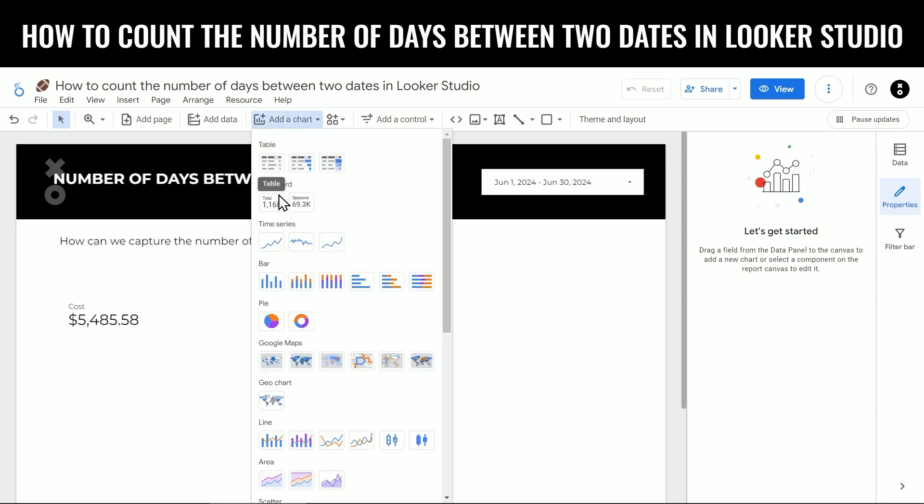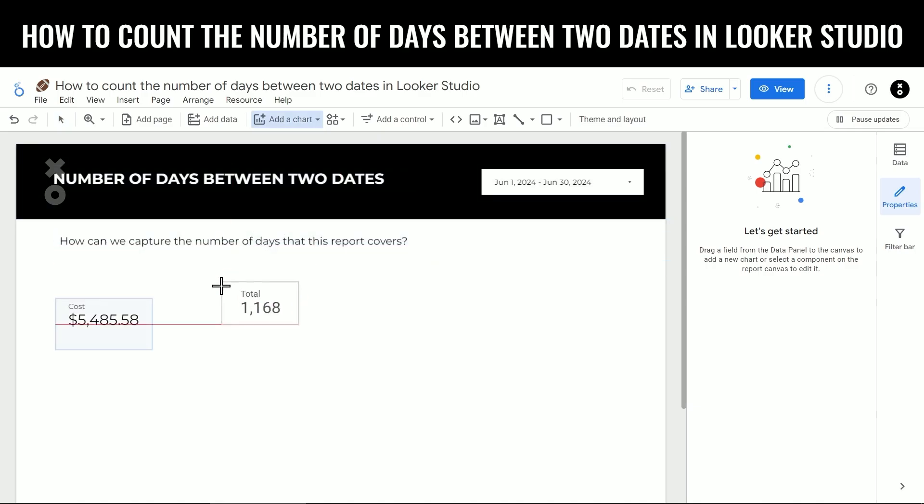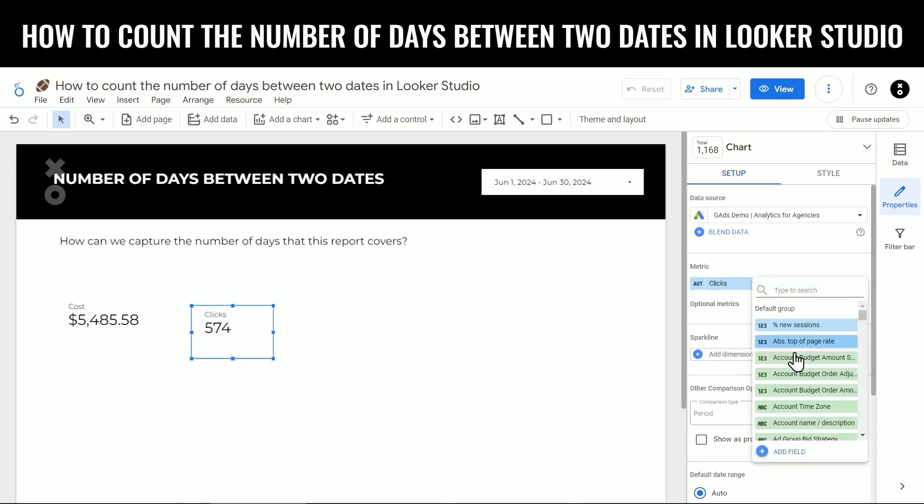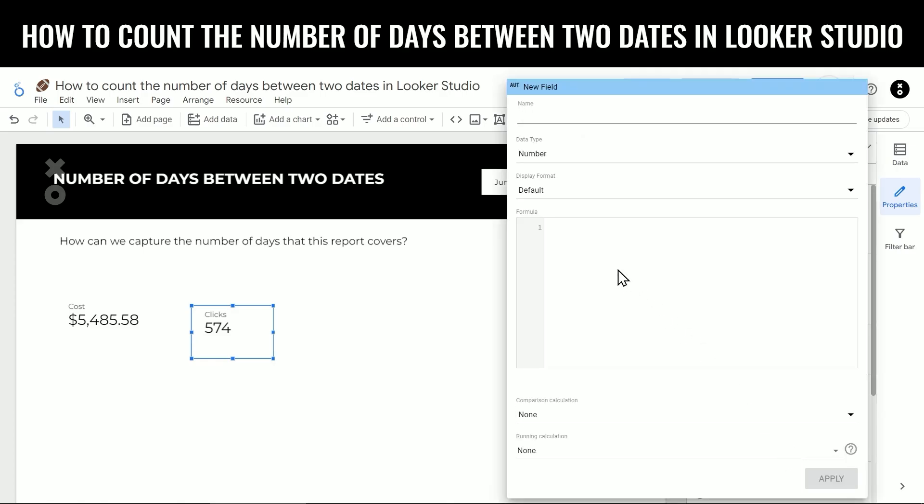First, we're going to add a new scorecard right here. And then in the scorecard, we're going to click on the metric name and then click on add field. And then in the formula, this is what we're going to add.